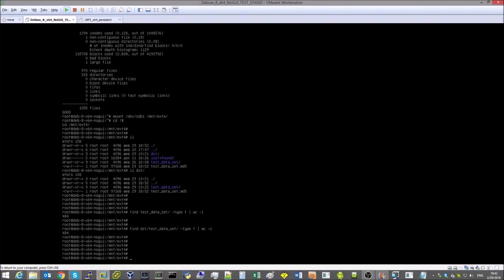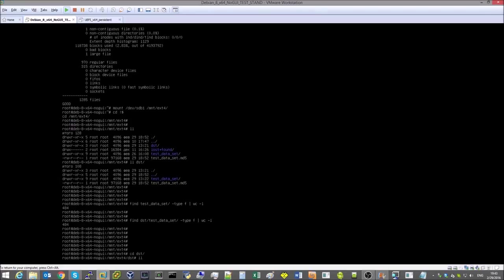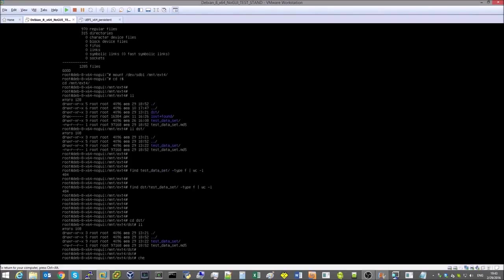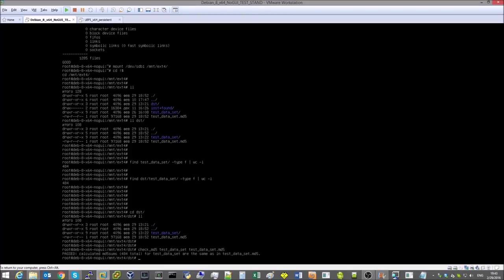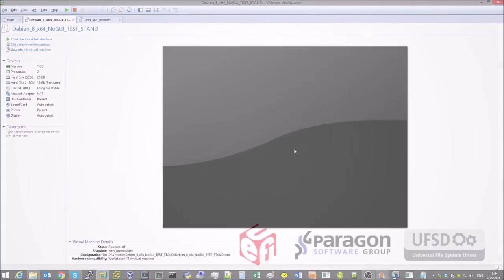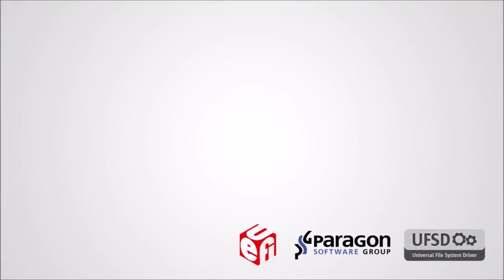Now let's test the checksums of the copied files. The checksums of all files also match. We have just confirmed that the test data set has been successfully written. Thanks for watching.